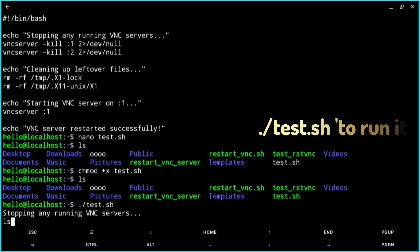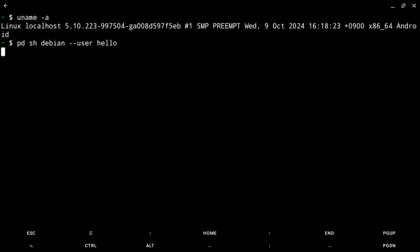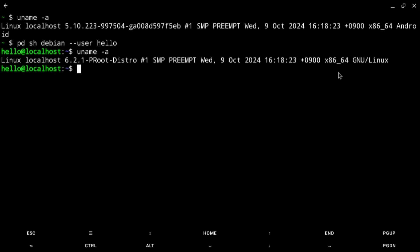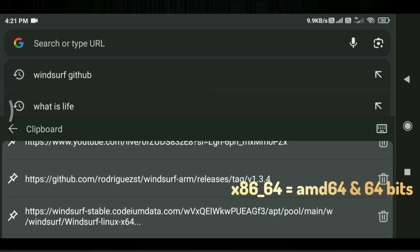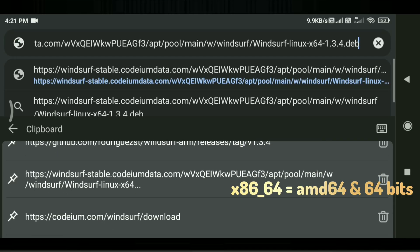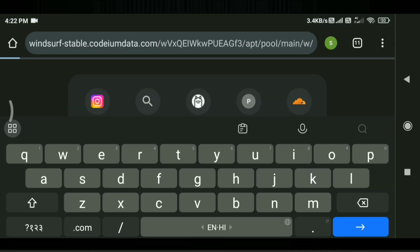You can see it cleaning and stopping any existing VNC servers, then starting on localhost:1. Now run uname -a in your Termux to find the architecture of your device. In my case it shows x86_64, which means my device is amd64.